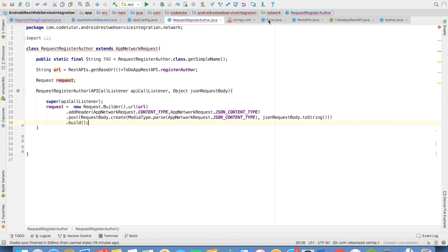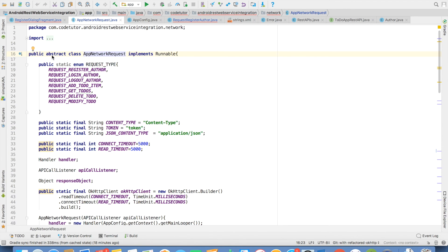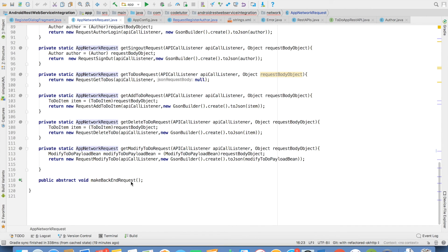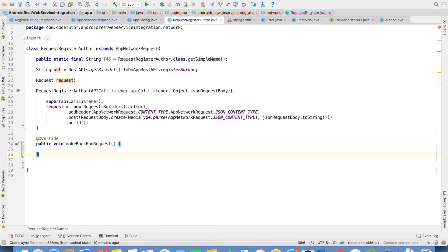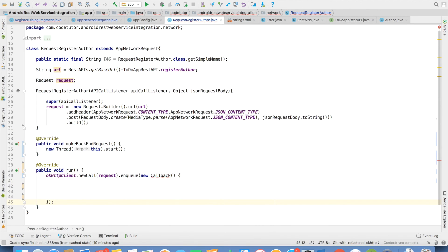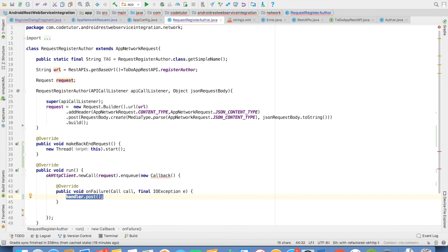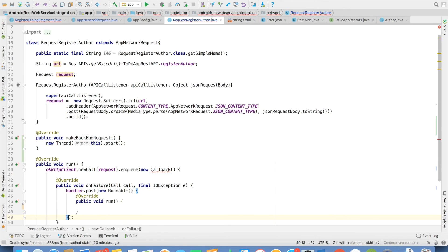Since RequestRegisterAuthor extends AppNetworkRequest, which implements Runnable and is also an abstract class, we need to provide the implementation of makeBackendRequest. We override makeBackendRequest and then create a thread and invoke dot start. We also need to override the run method. Inside the run method, we invoke the OkHttp client dot newCall, pass the request object, and enqueue. The callback has two methods: onFailure and onResponse. In the onFailure, we have to report that something went wrong using handler.post, because right now we are not on the UI thread. So inside the runnable instance of handler.post, we use APICallListener's onCallbackFailure and pass whatever the message we got as part of the exception.